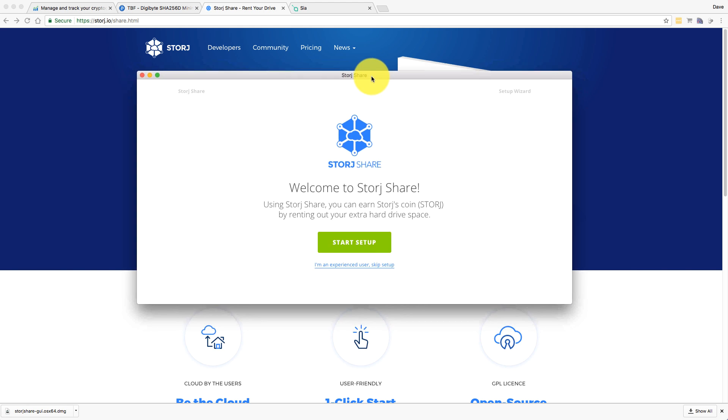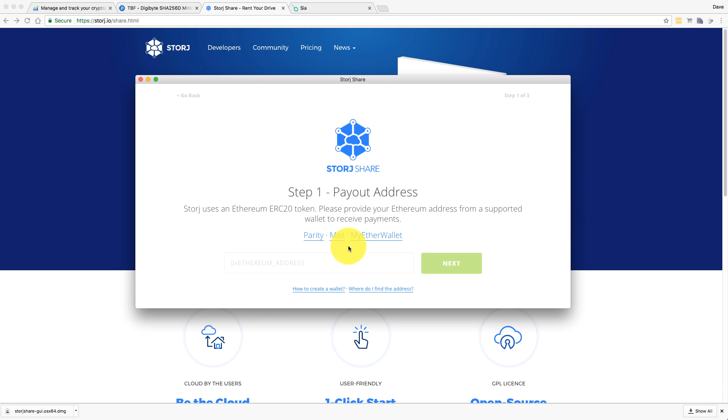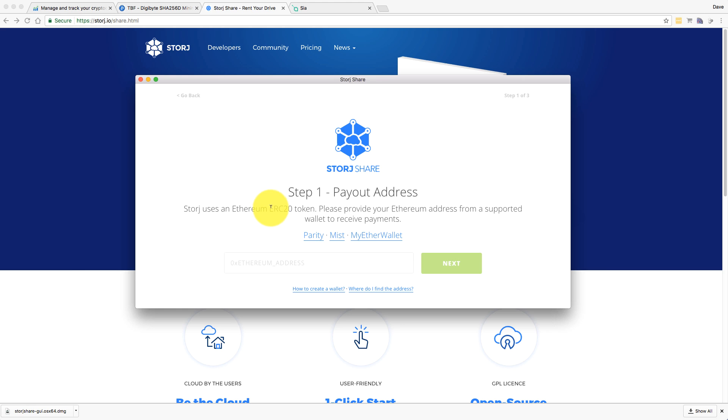And here we are. This is the initial setup. This is the welcome page and we can start setup now. Now this is the one thing you'll need. The Storj coin or the Storj token is actually on the Ethereum blockchain. It's a token that uses something called ERC20 and that's within the Ethereum blockchain.